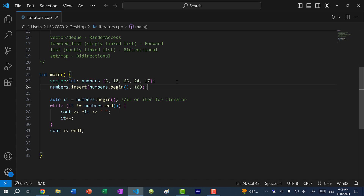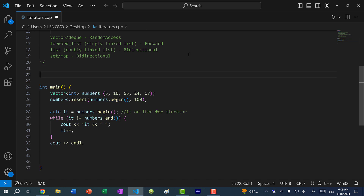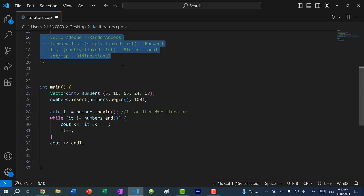We've covered some functionalities of iterators such as accessing a value at an index of a vector or printing out the vector, but we can do all of this using pointers. So why do iterators exist? Well, iterators can be generalized. I can take this piece of code and create a generic function. All these data structures have `begin` and `end`, so I can create a function that works for all of them.